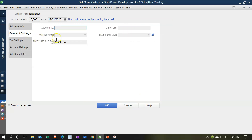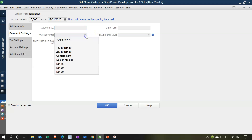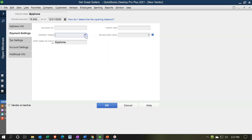Then the payment settings — account number, credit limits, payment terms. We could set the terms here and we'll talk more about that as we start doing the data input.